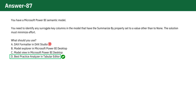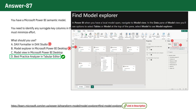B. Model Explorer in Microsoft Power BI Desktop. Although you can use the Model Explorer to inspect your model, it doesn't provide the automated checks or best practice recommendations like the Best Practice Analyzer. This means you would need to manually search for any surrogate key columns with incorrect summarization settings, which is less efficient.